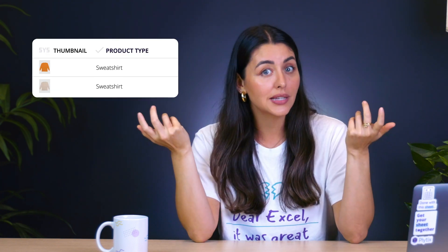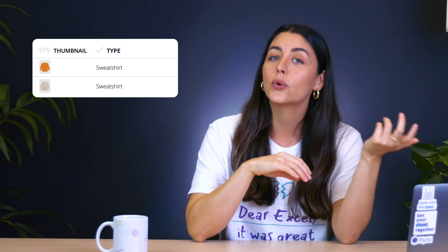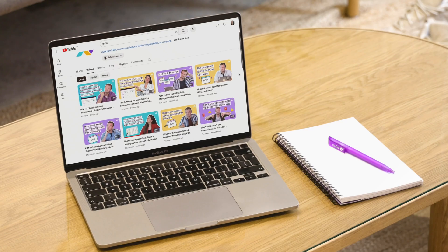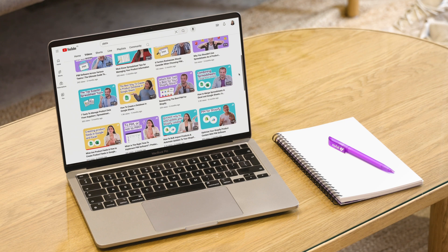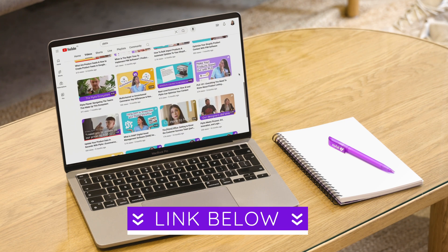A cool thing to point out is that you can add and customize all of the attributes you want in Plytix. So whereas I call this product type, maybe you prefer referring to it as just type or category — you can totally do that. If you want more information on the other things that you can customize in Plytix, check out our channel because we've got some videos on that as well, which I'll also link in the description.